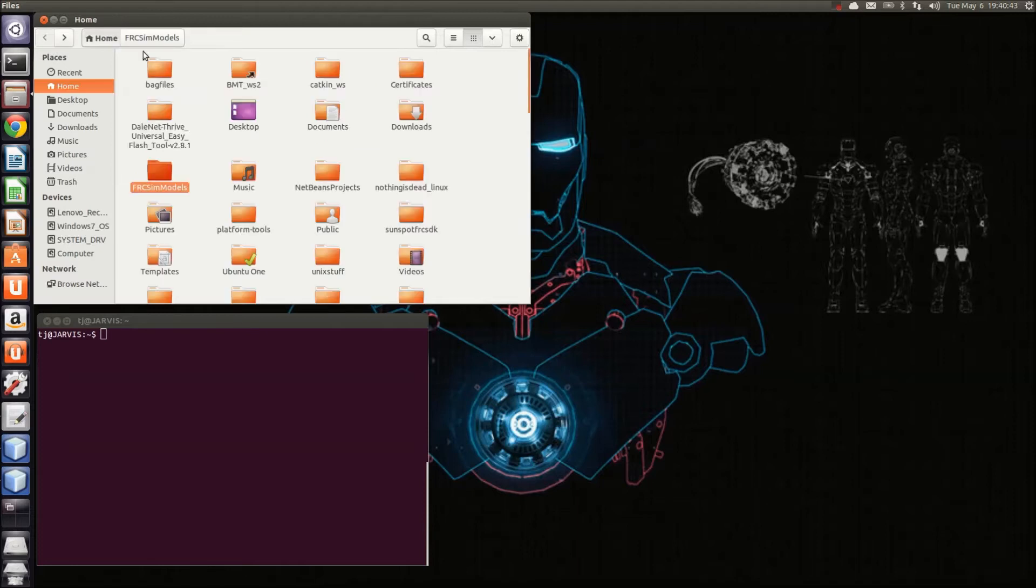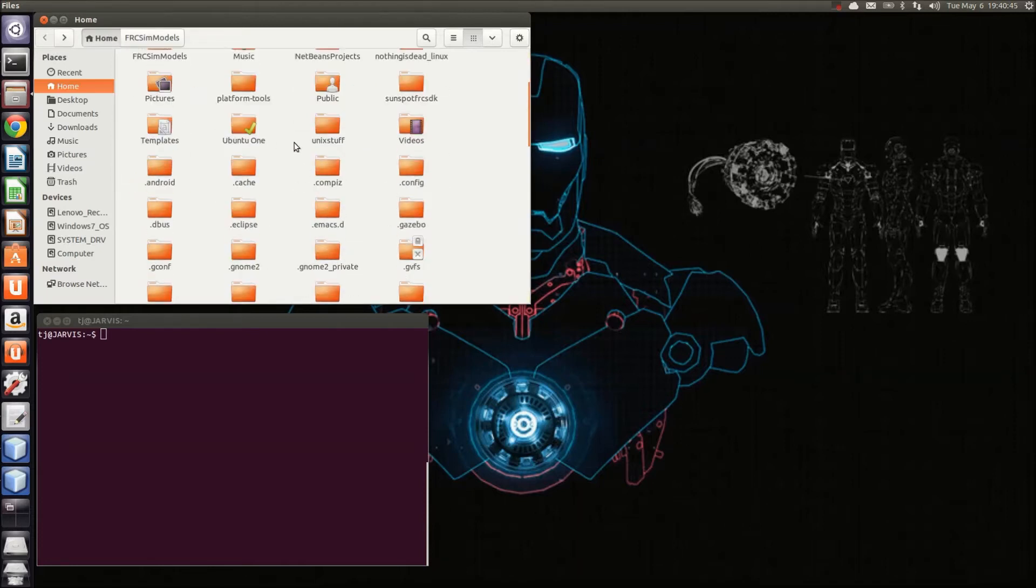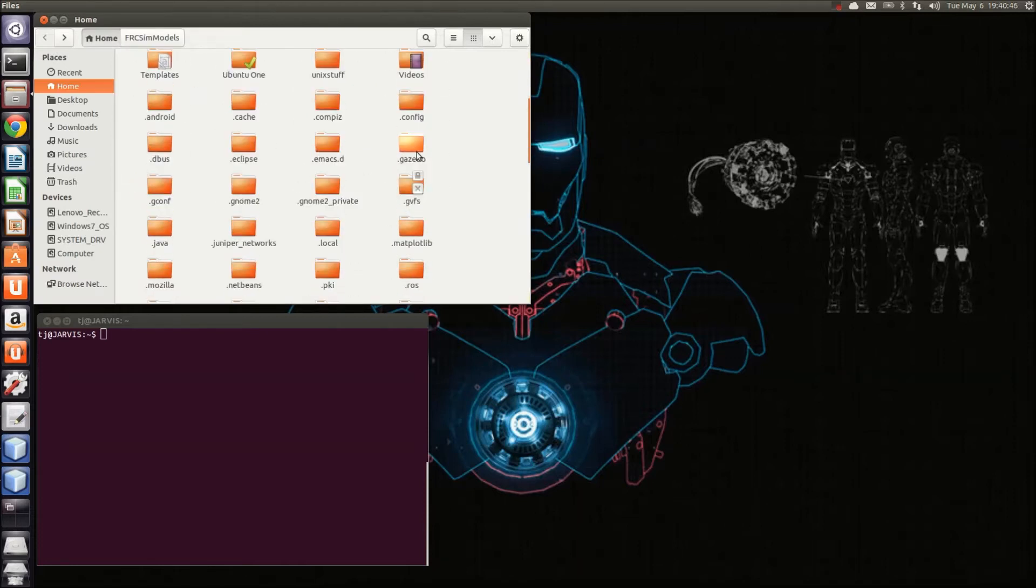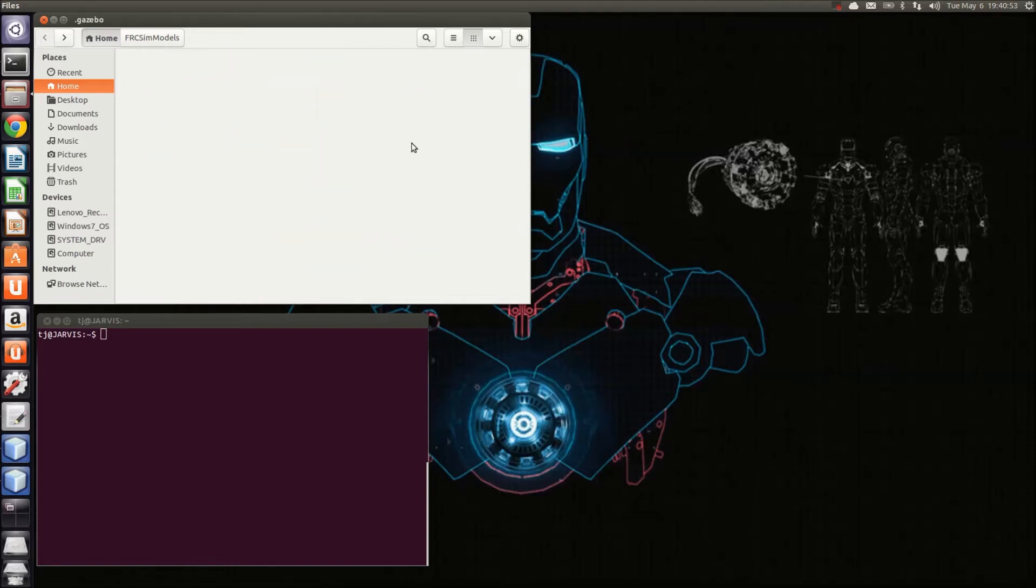I, on the other hand, am going to place this in the .gazebo folder, which is a hidden folder. In order to see this folder, you'll need to press Ctrl-H, which will update your screen so that you can select it.